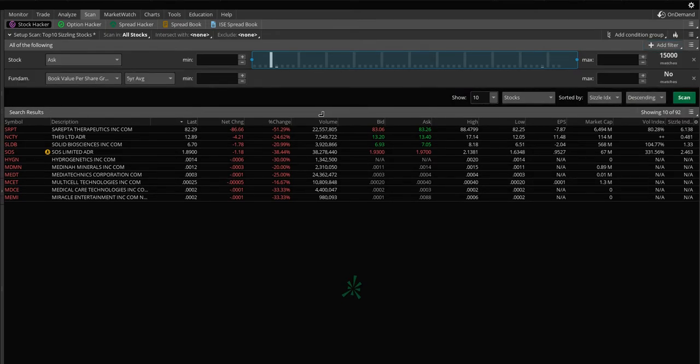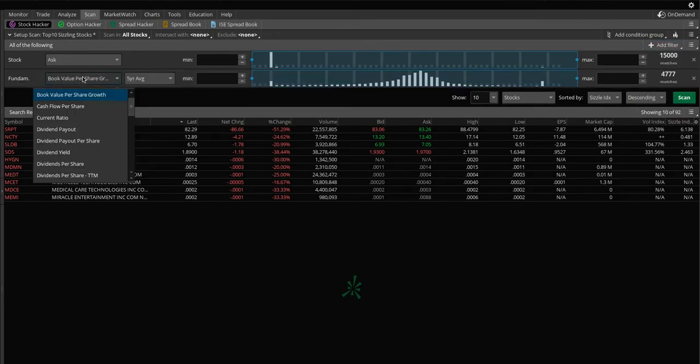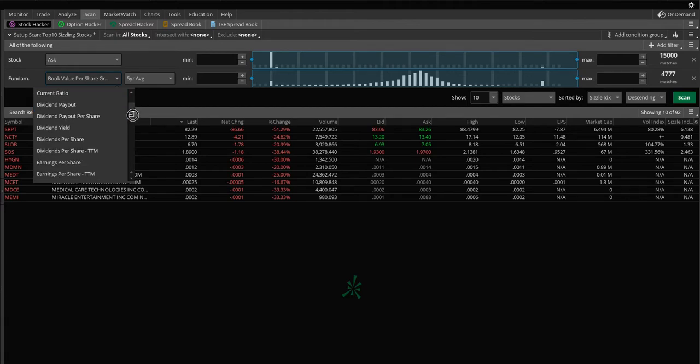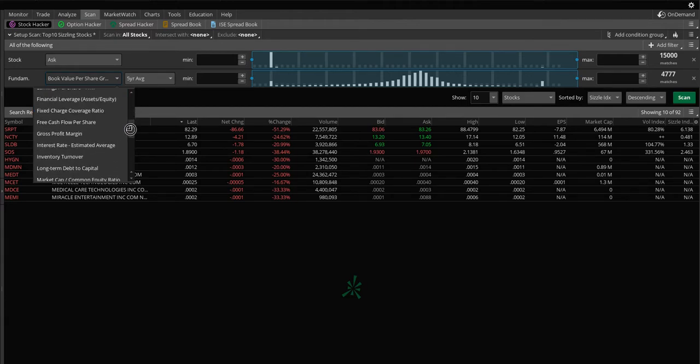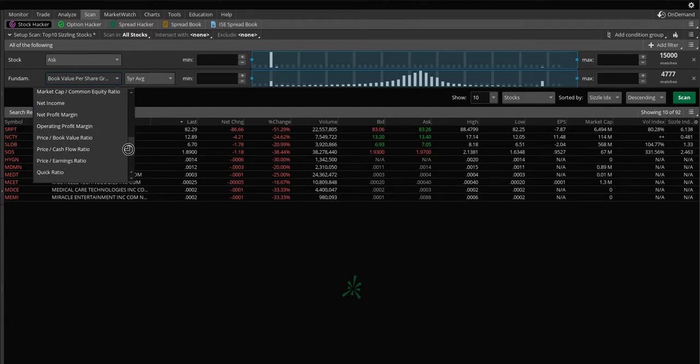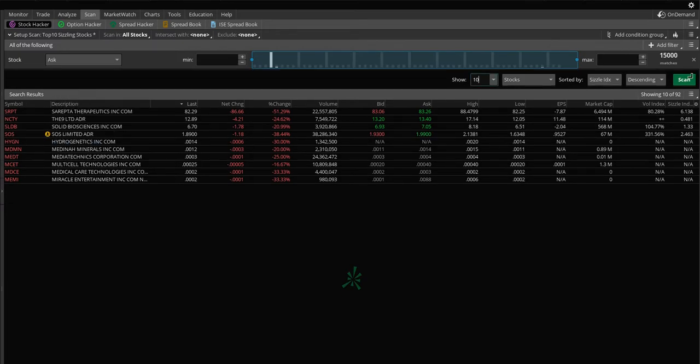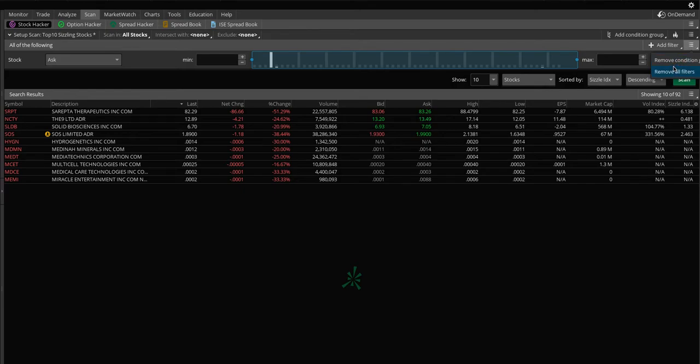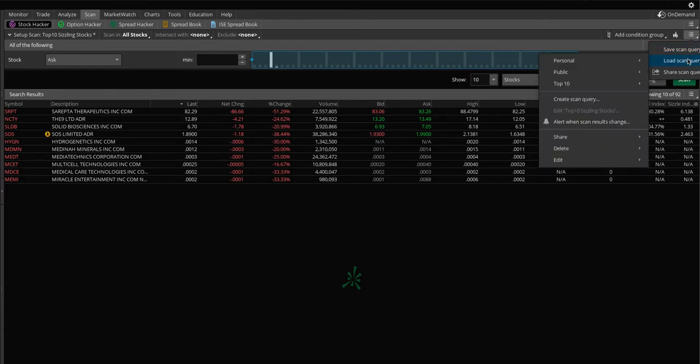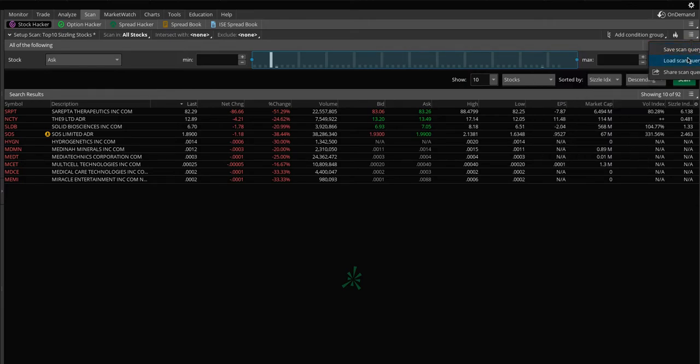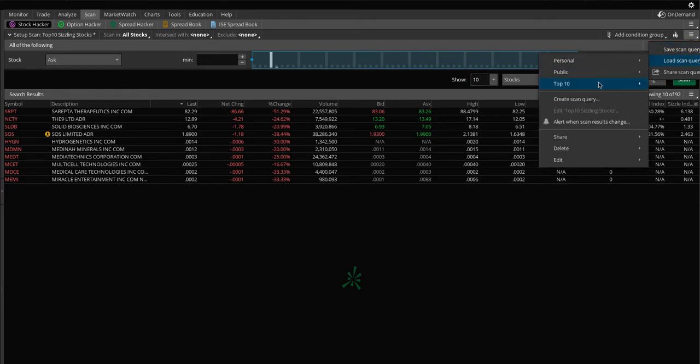Or if you like fundamentals and you want to look at say book value, dividend ratios, payouts, EPS, all that stuff, it's pretty neat. So something to consider and what I like too, on the right side, right next to the add filter, you can actually change conditions, remove conditions, but the one above it, you can save these queries, scans, but also you can be alerted when the scan results change.